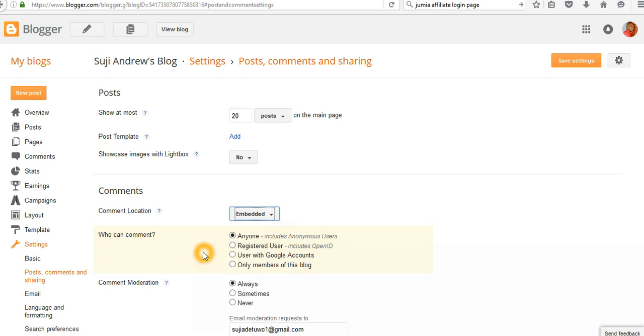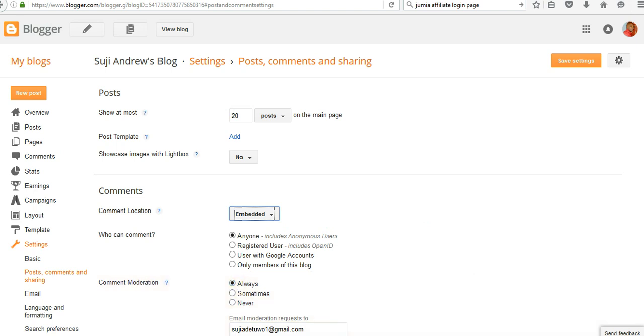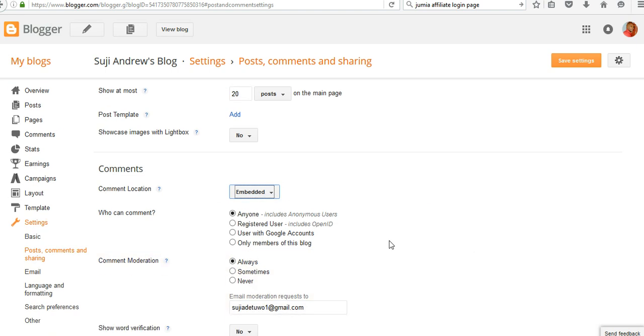Go to Who Can Comment and choose Anyone, to allow both registered and unregistered users to comment on your blog. Then go to Comment Moderation and set it to Always, so that spammers won't put spam in your blog.